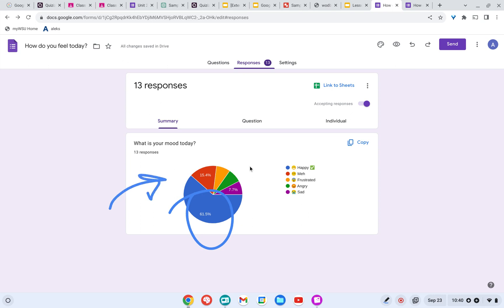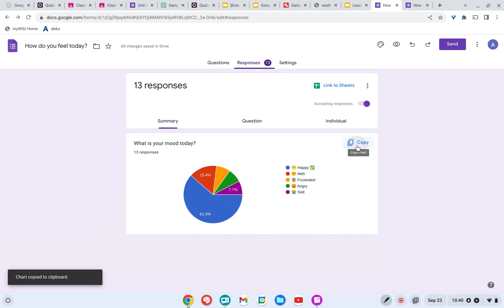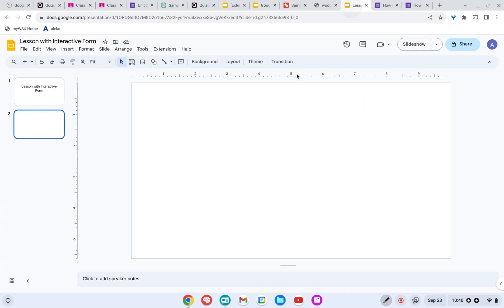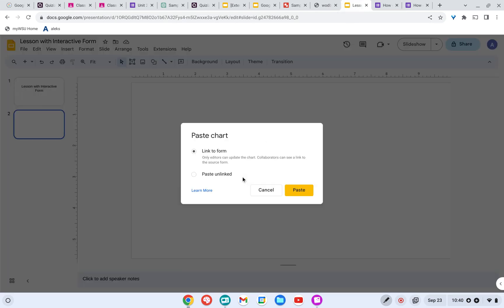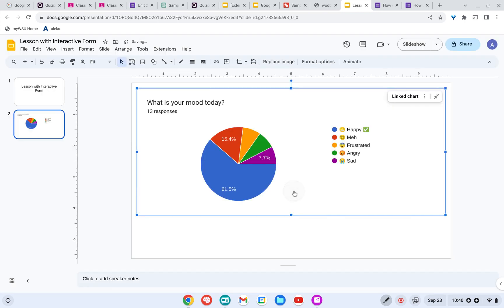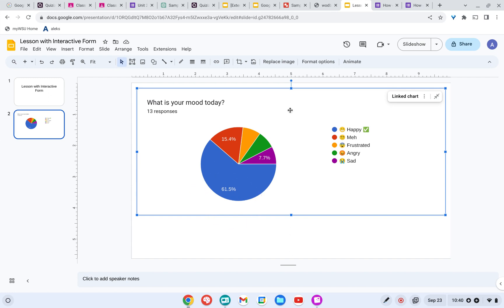Now I'm going to want this chart in my Google Slides. So I'm going to go ahead and hit copy. That's copied to my clipboard. And come back over here to my Google Slides and I'm just going to paste. It says I can paste it linked or unlinked. I'll go ahead and paste it linked. So you can see that I have my chart and 61% said that they are happy.